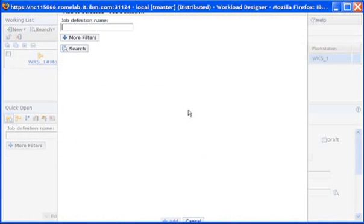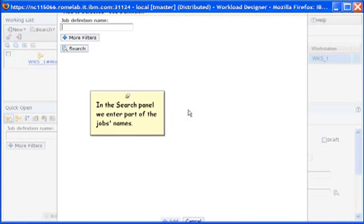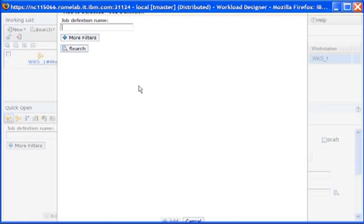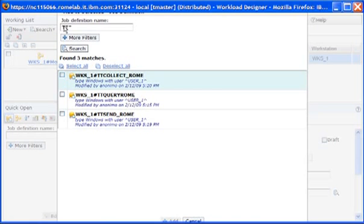In the search panel, we enter part of the job's names. Then we select the jobs and click Add.